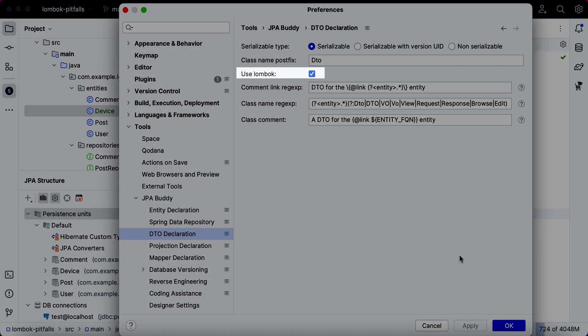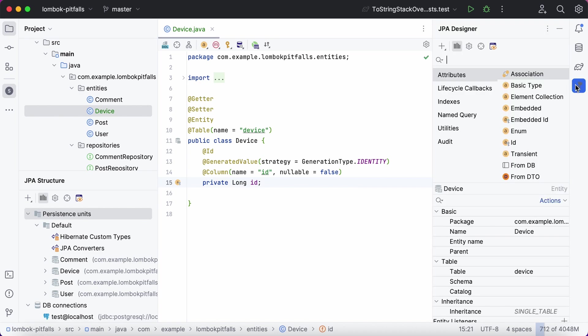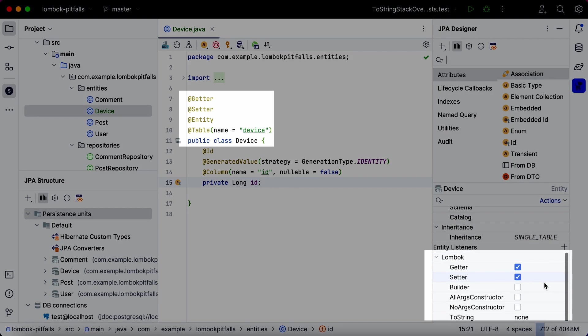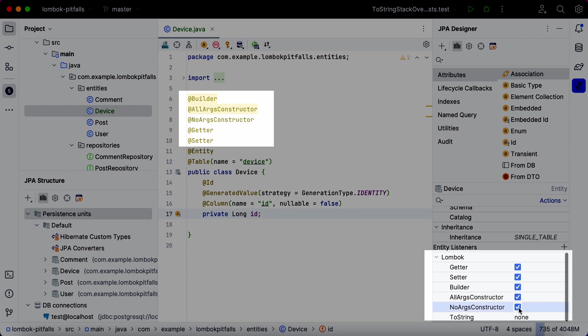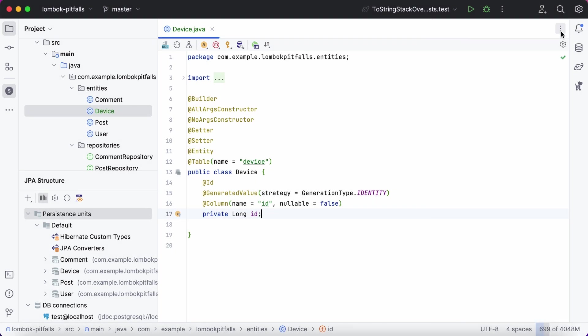In addition, there's an ability to add the necessary annotations to already generated entities using JPA Inspector. The last but not least JPA Buddy feature related to Lombok is its inspections.